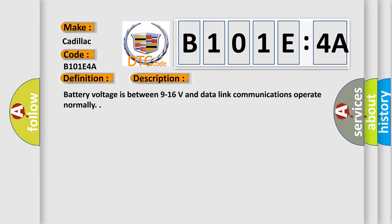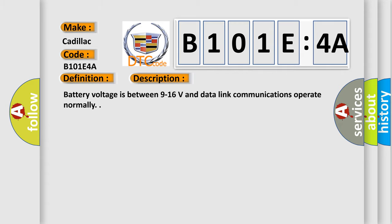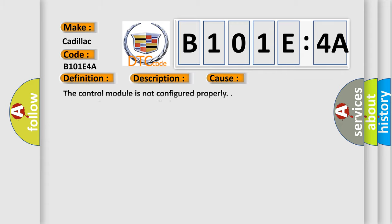This diagnostic error occurs most often in these cases: The control module is not configured properly, or incorrect component installed. This subtype is used by the control module to indicate a mismatch between the hardware connected to the control module and the hardware expected by the control module.